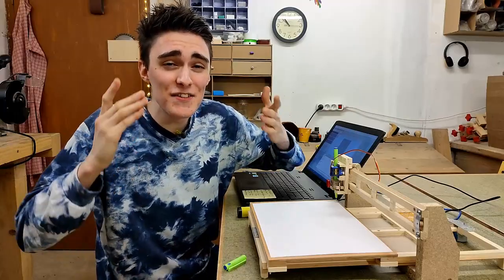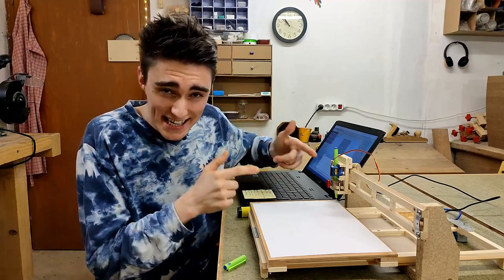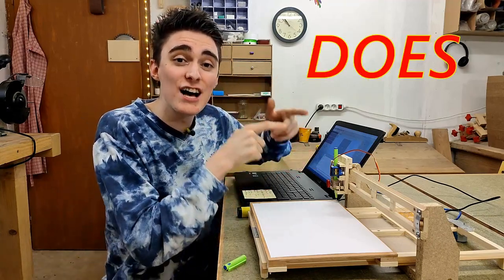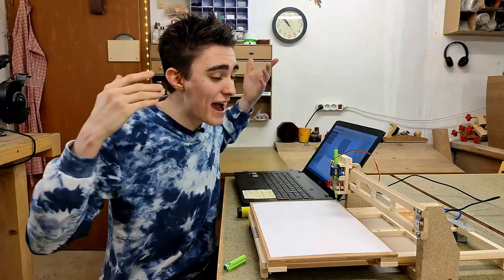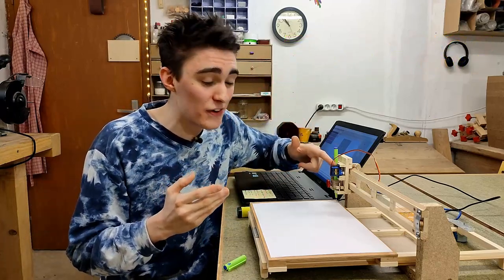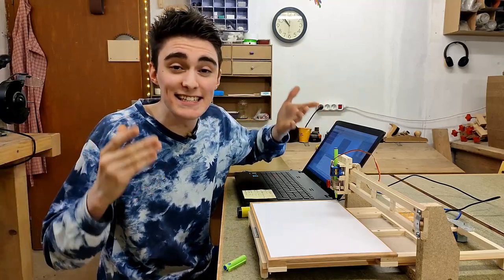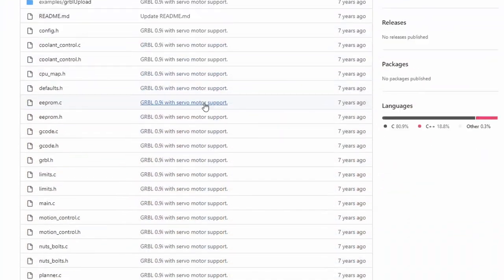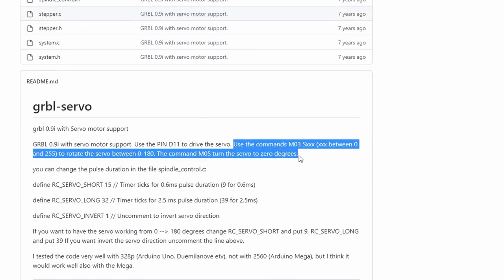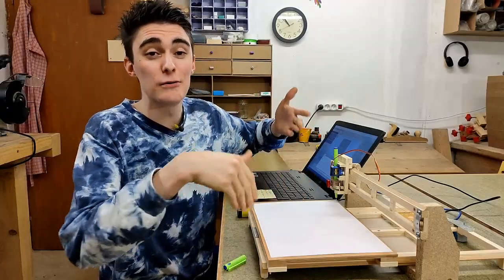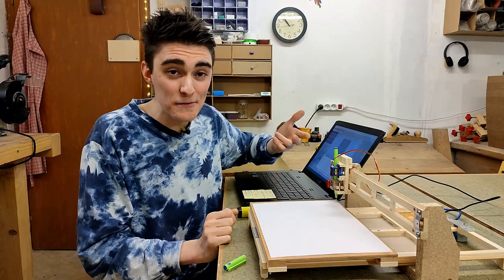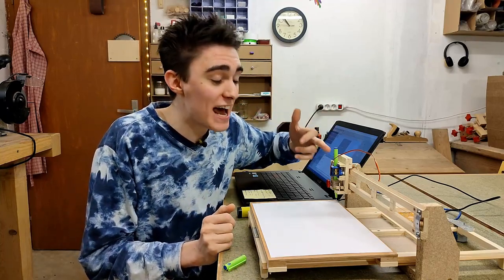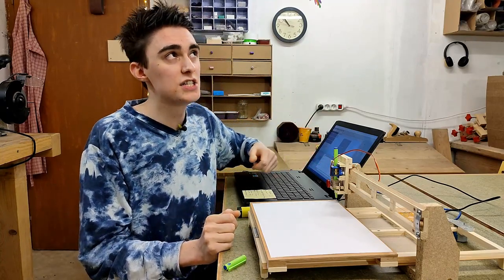You're using the wrong G-code commands for f**k's sake! Didn't I tell you this pen plotter does not have a z-axis? So how on earth do you expect the servo to do anything when you press a button to move a non-existent z-axis? Robotini specifically mentioned on his GitHub that you have to use the start-stop spindle commands to control the servo.